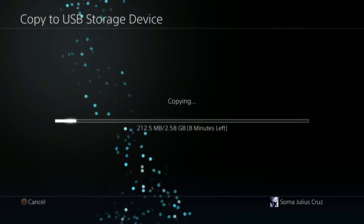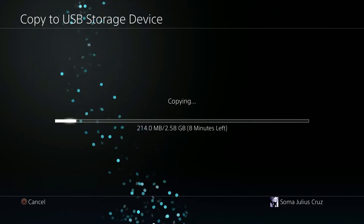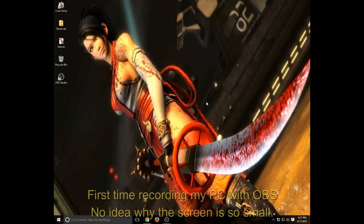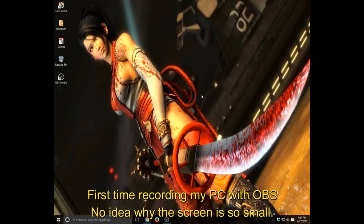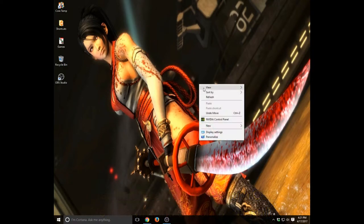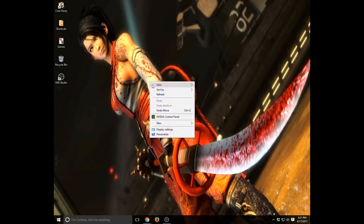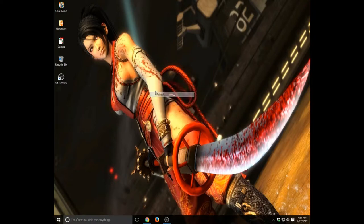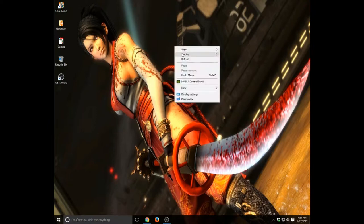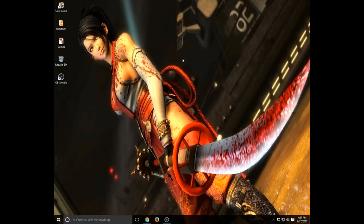Alright, so we are over at my PC. As you can see I've got the lovely Momiji from Ninja Gaiden here in the background. She looks great, this has always been my wallpaper. Anyway, before we go over and do the thing with the USB storage device, let's see how the copy progress is going over on my PS4.